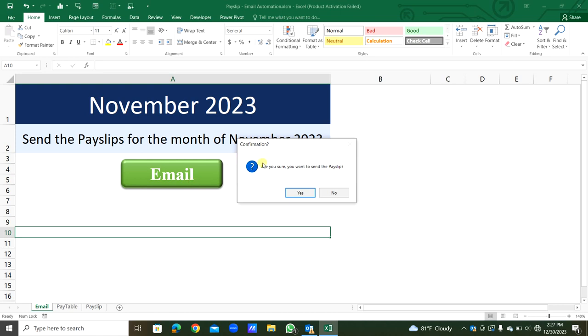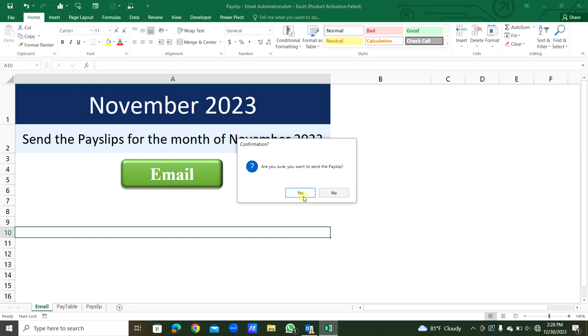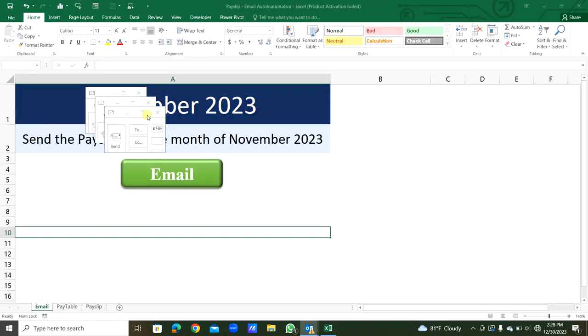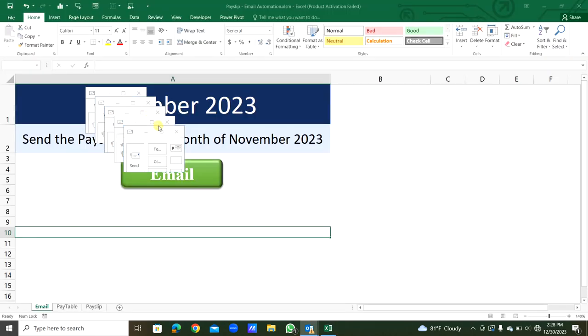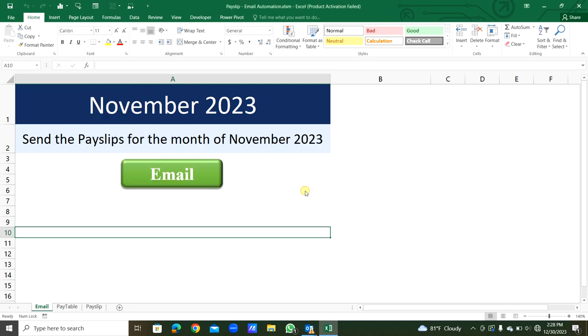There's a confirmation message: are you sure you want to send the payslips? If I click no, it will not send. Then if it is confirmed, I can click yes button. You can see it is getting prepared. All emails are displayed. If I want to send directly, I can comment the display option in the VBA code and uncomment the send. Then it will send directly. At the moment it is displayed. So finally, there will be a message box successfully sent. You can confirm that, then I will click okay.